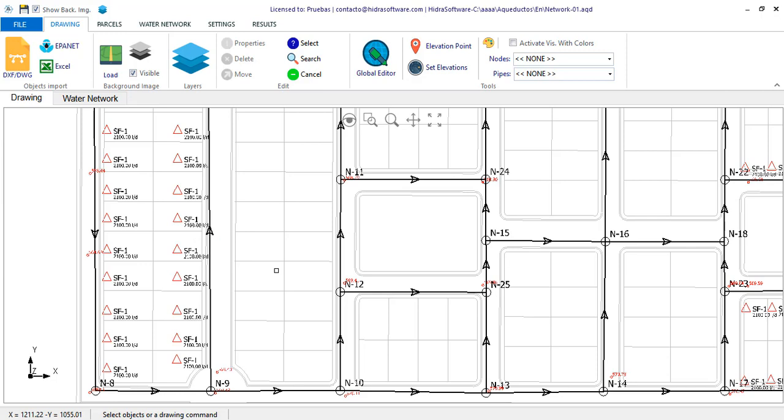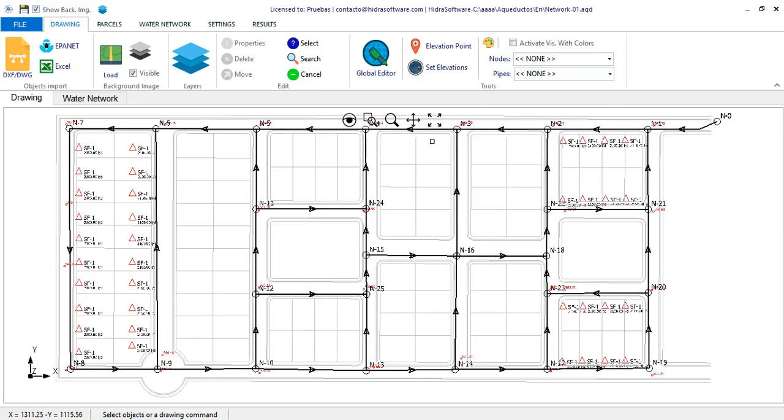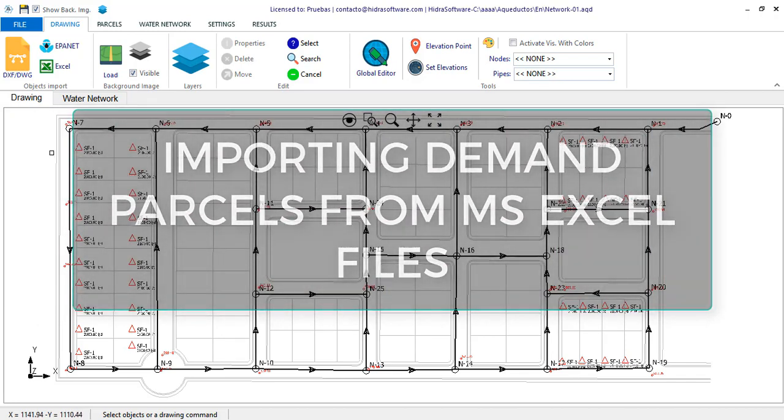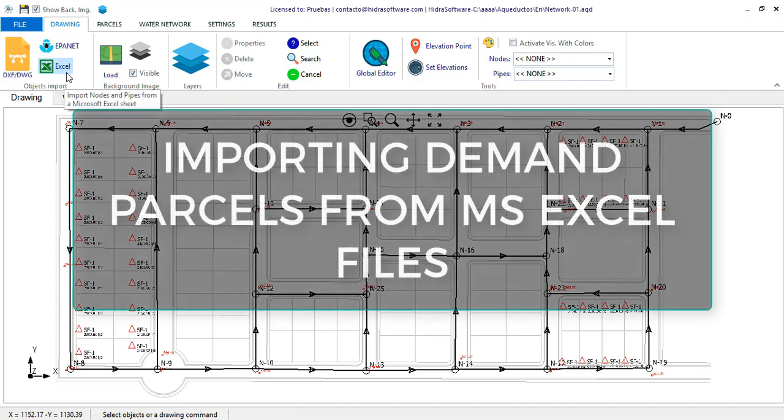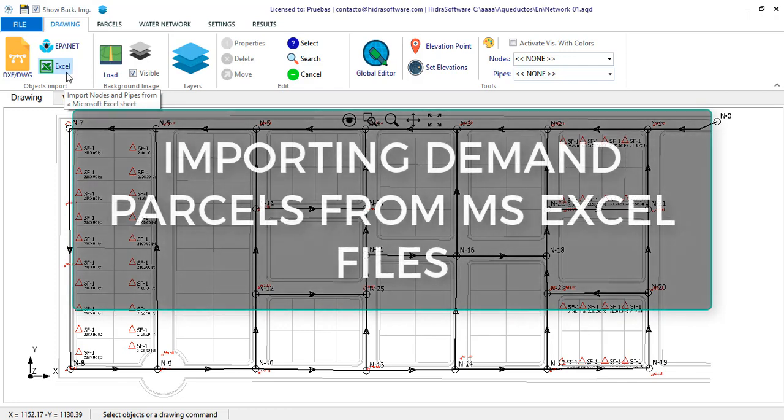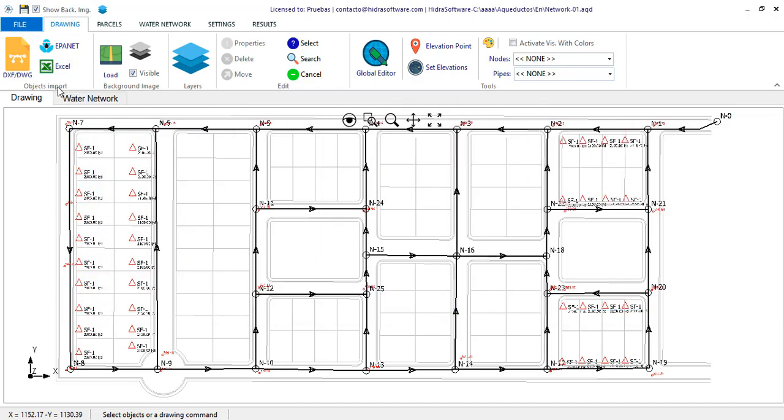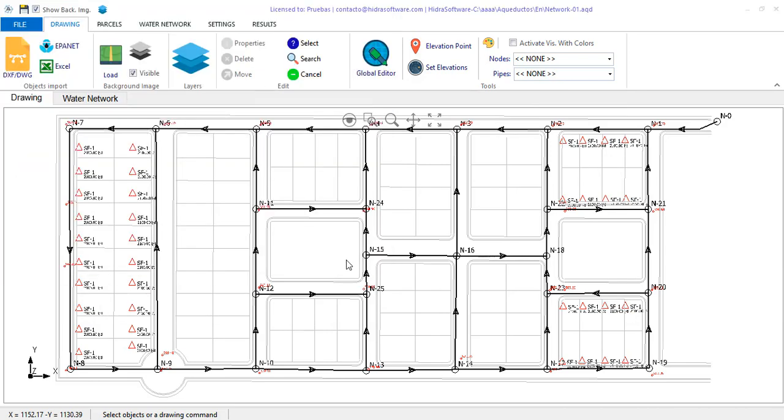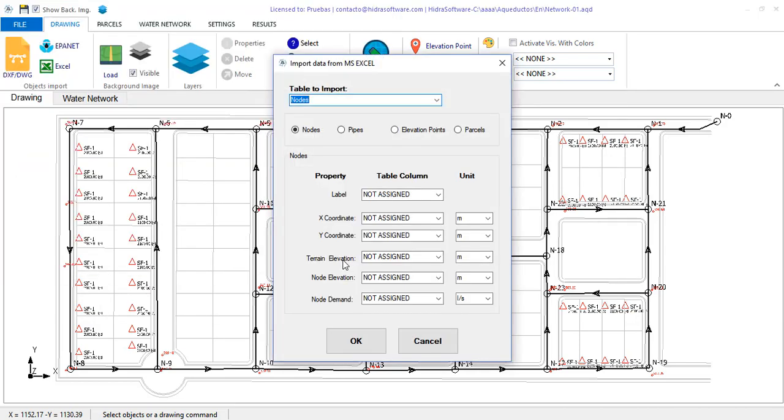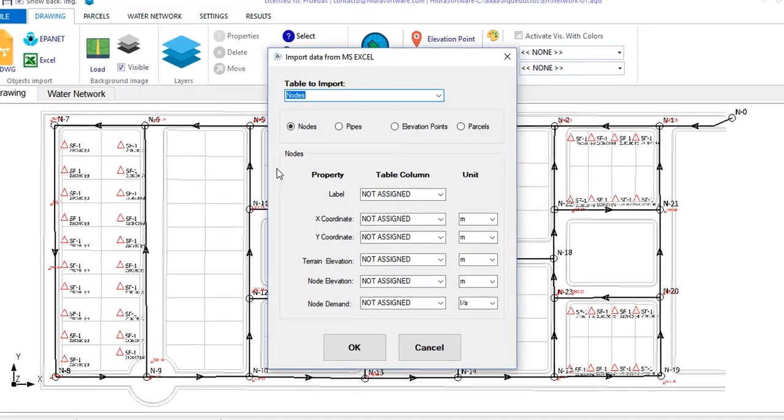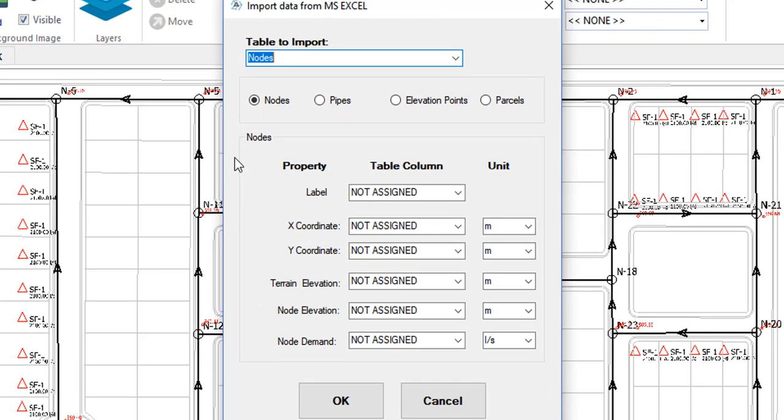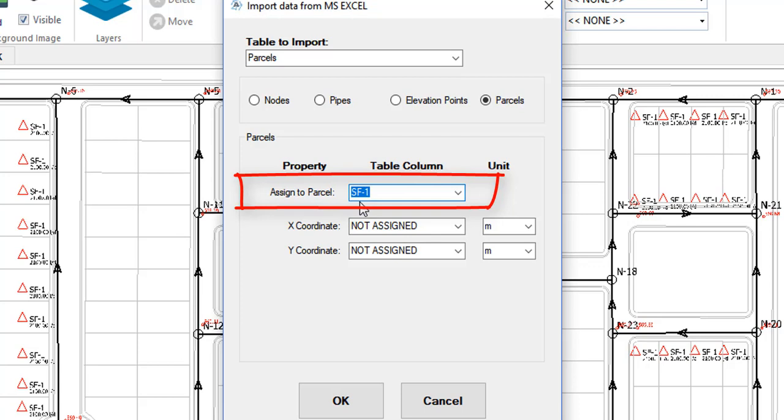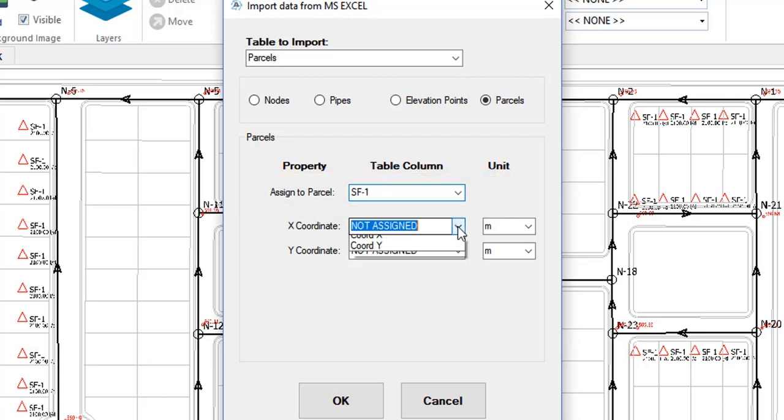It is also possible, in case the parcels data is presented as points coordinates in a Microsoft Excel file, to perform the import and conversion into demand parcels. The procedure is simple. Let's load the Excel file's import dialog from the drawing tab. Select the Excel file in the table or sheet with the information.